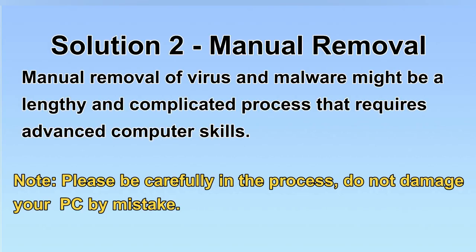Next, I will show you the manual removal. The process might require advanced computer skills. If you are not familiar with it, please choose the automatic removal. Let's begin.